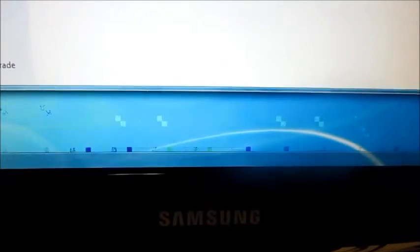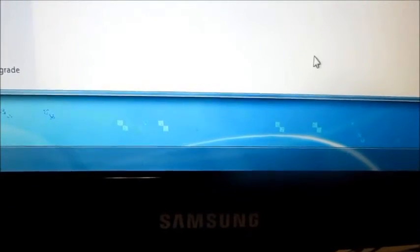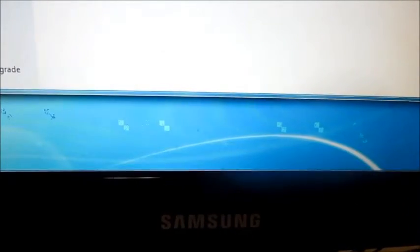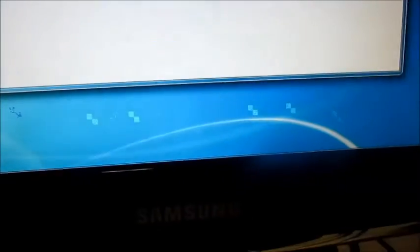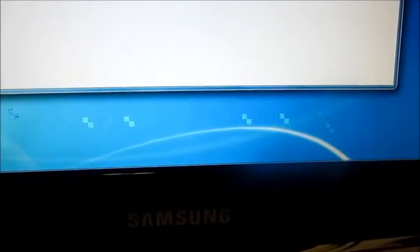If I make the taskbar come up and go away, you see it changed it. Now it's not flickering anymore and there's less of them.